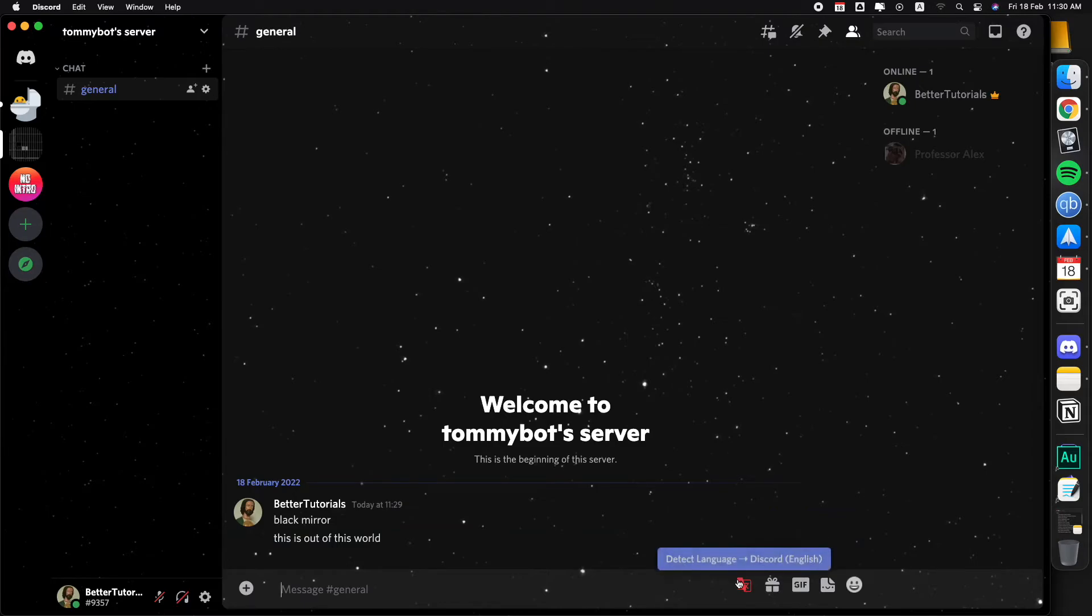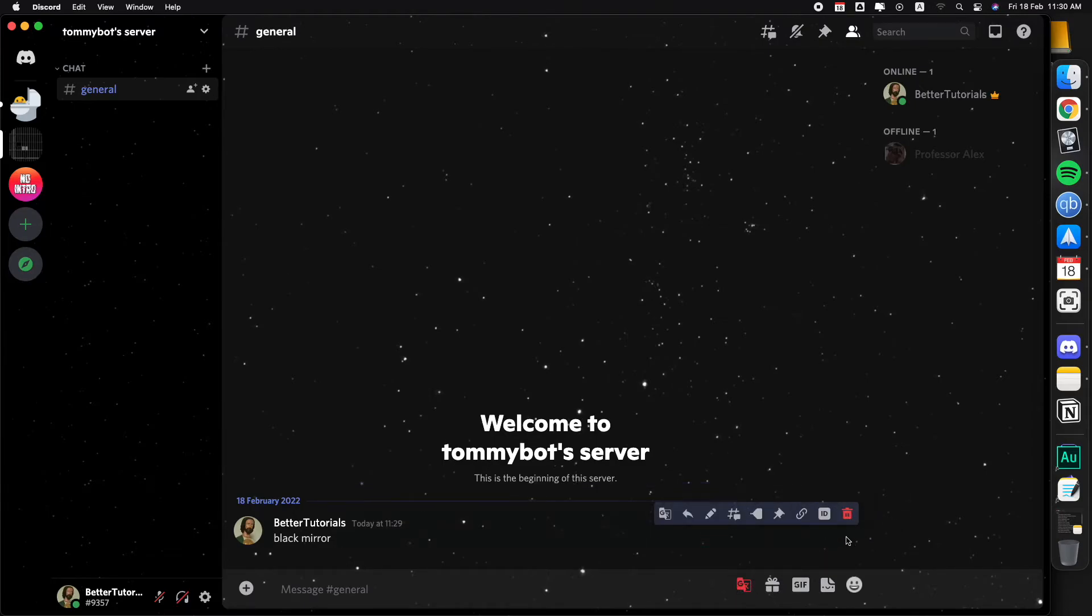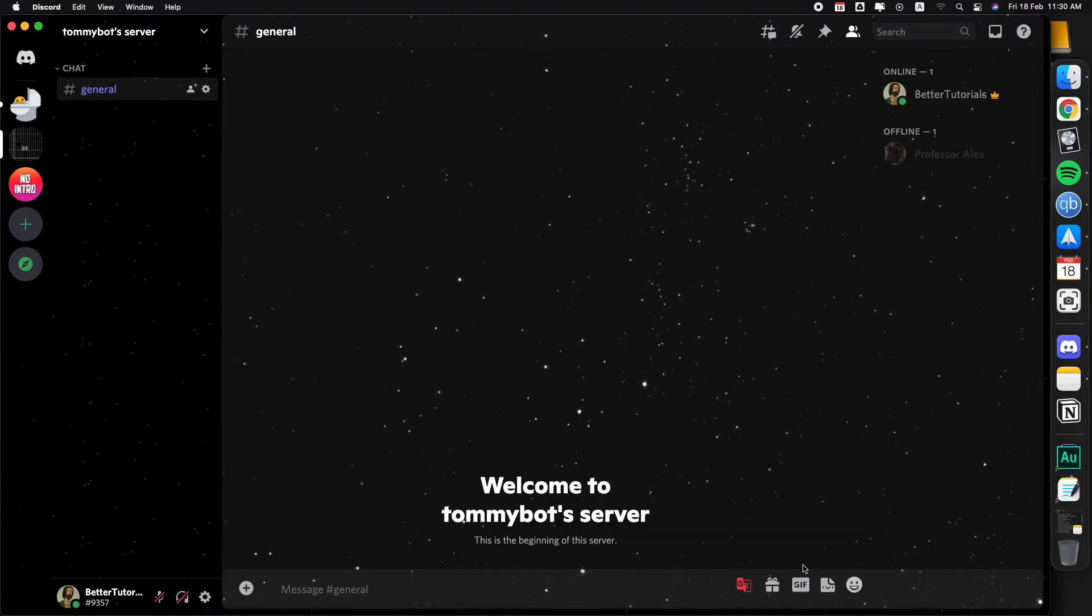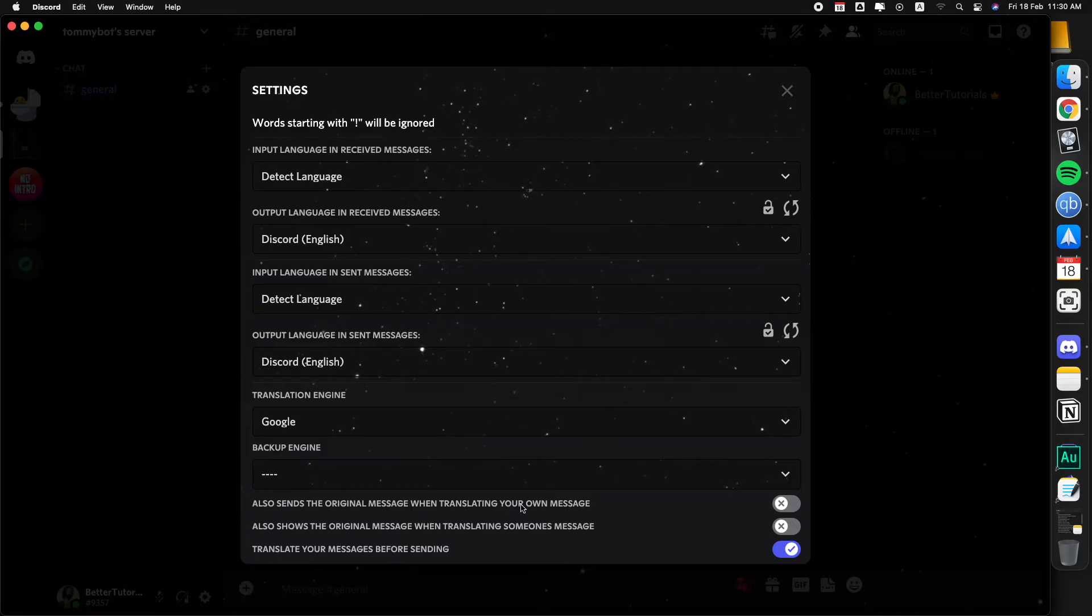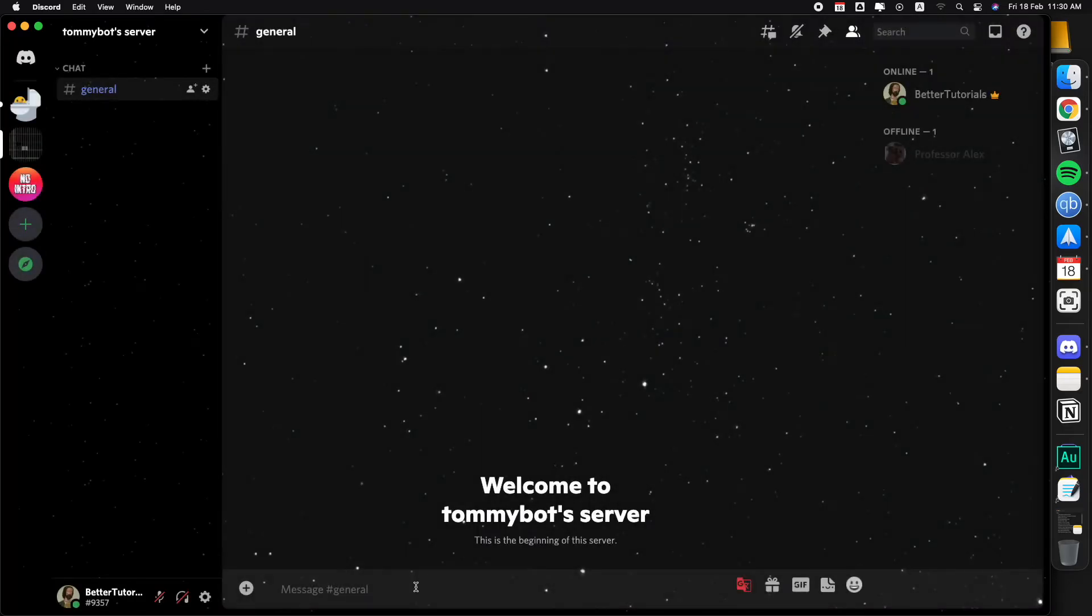I don't even know if I want to keep on showing you the other ones because that's, I should have saved that for last. The other ones, let's see. I'm going to keep this one and also send the original message when translating your own message. So I'm going to turn that one on. Let's say Jose se durmió en clase.